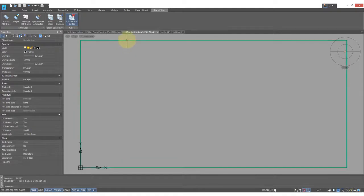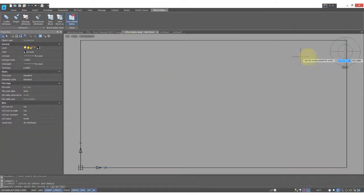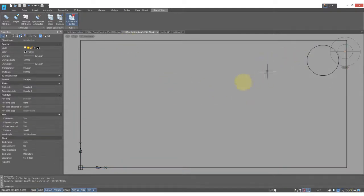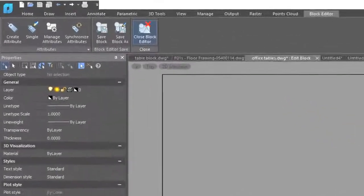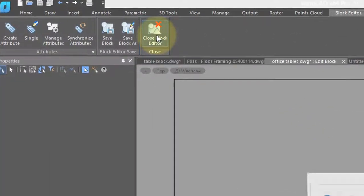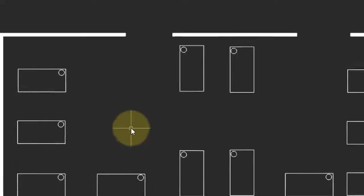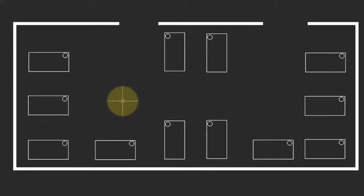So here around the outside is our block, and I'm going to draw a circle. I've finished my changes to the block, so I click Close Block Editor. NanoCAD asks if I want to save the changes. I say yes, and there instantly every desk block has that new circle in it. That's ultra-quick.